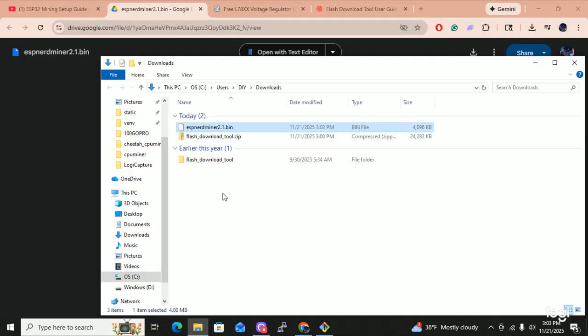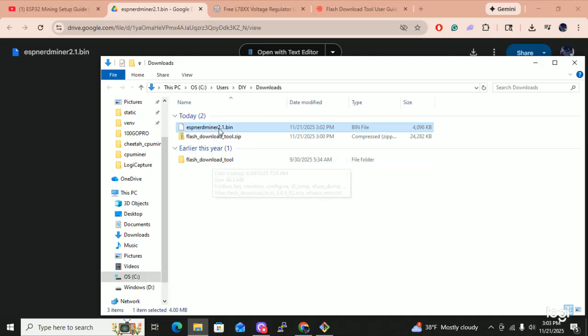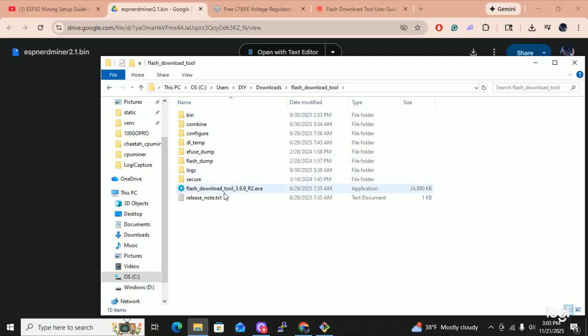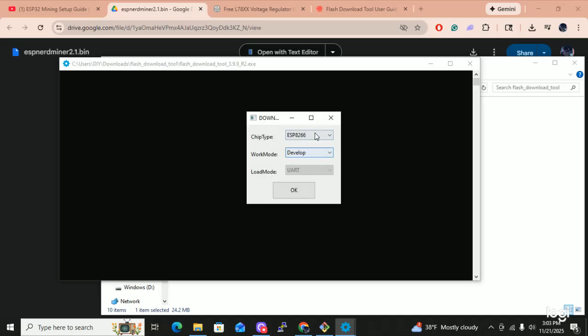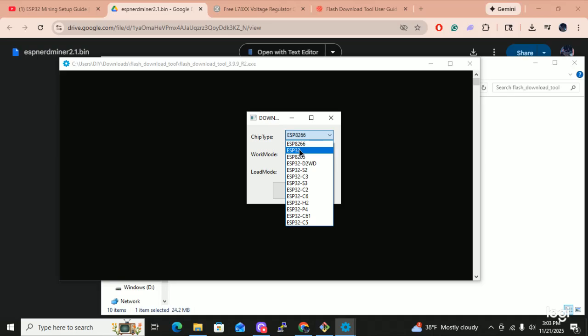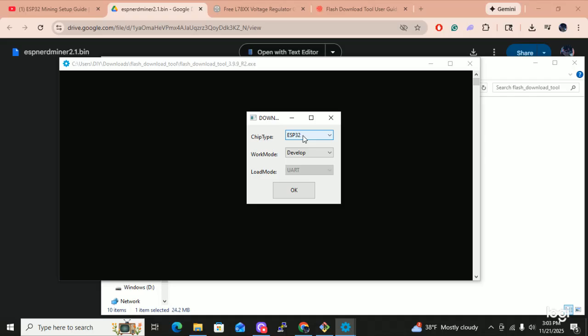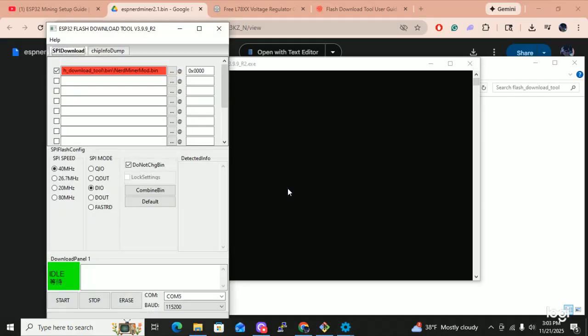Now we've got to open up the tool. We've got everything that we need. We've got the flash tool, we've got the bin file, and we know what COM port our ESP32 is on. I'm going to open up the flash downloader. I am using a just standard ESP32. If I had an S3, I'd pick S3, so on and so forth. But this bin file is meant for strictly the ESP32. We're going to leave it in development mode and say OK.